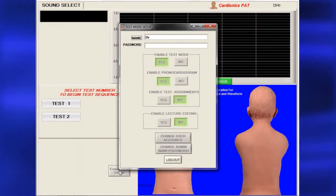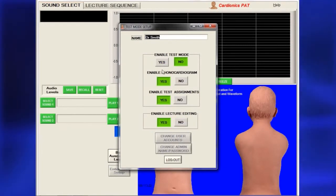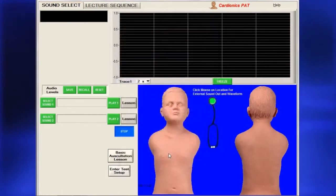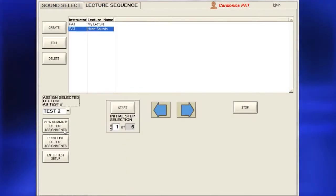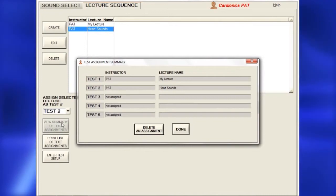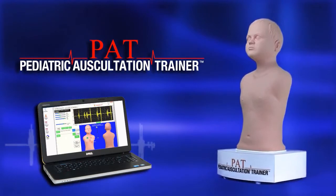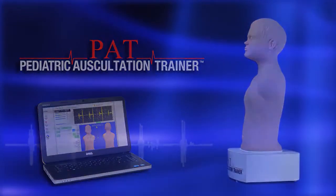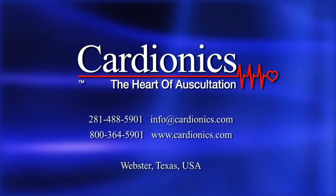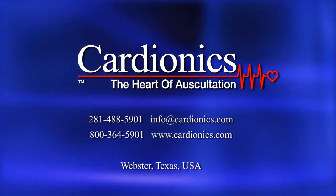When finished, you will still be in test mode, so you must return to the Test Setup page and enter your name to log out. To review test assignments, click View Summary of Test Assignments for the current list. This concludes the setup of PAP. If you have any further questions, contact Cardionics at 1-800-364-5901.